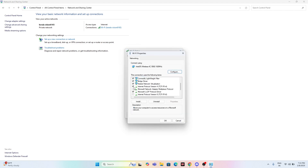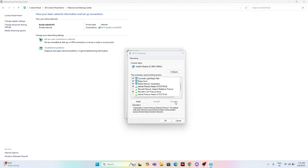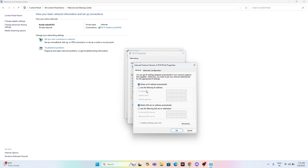If the issue still persists, go to Properties, scroll down, and select 'Internet Protocol Version 4 (TCP/IPv4)'. Right-click and go to Properties. Choose 'Use the following DNS server addresses'. Set the preferred DNS to 8.8.8.8 and the alternative DNS to 8.8.4.4, then click OK.